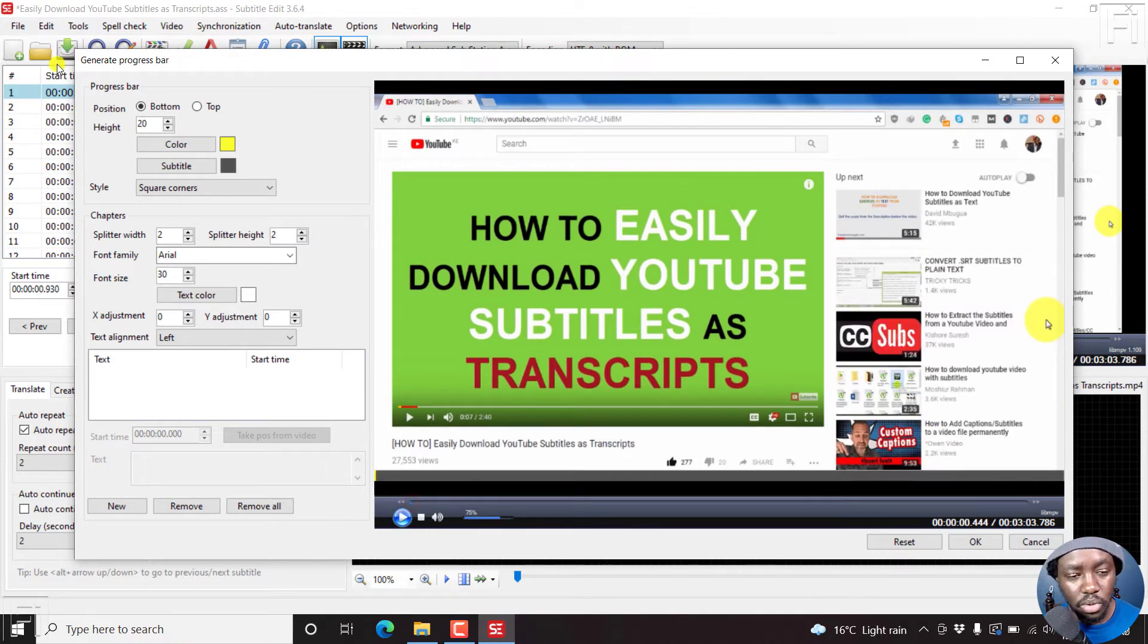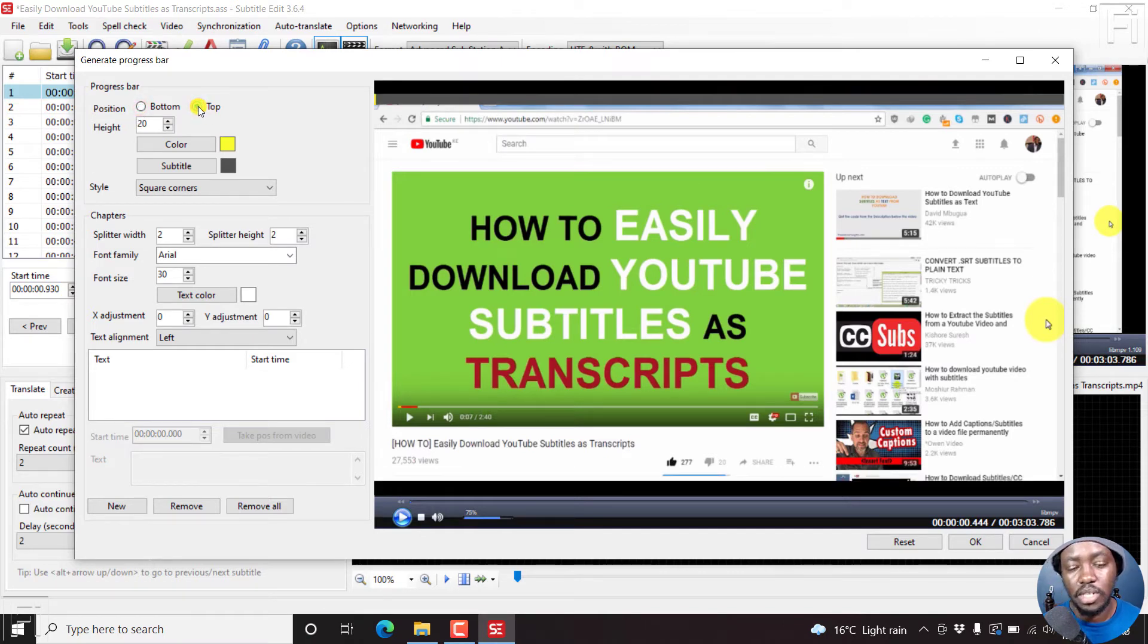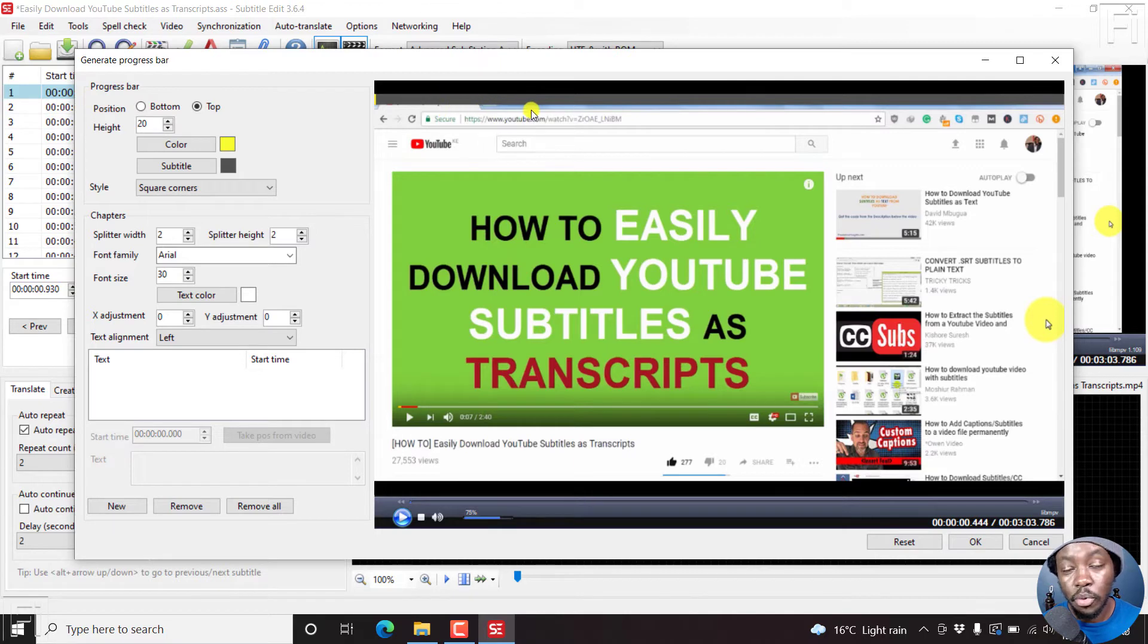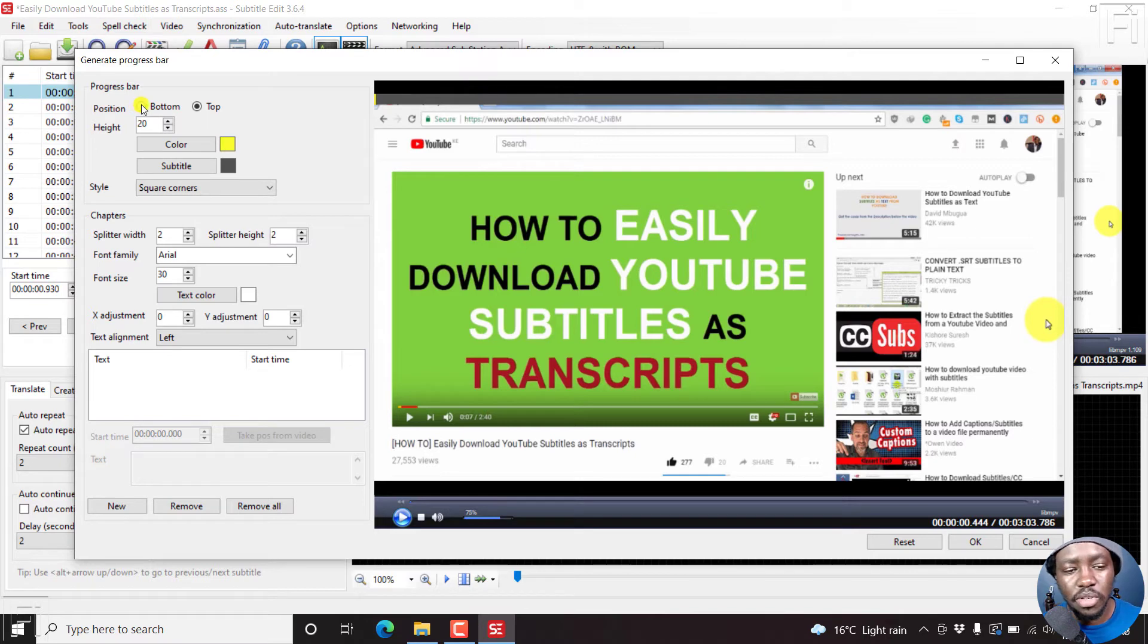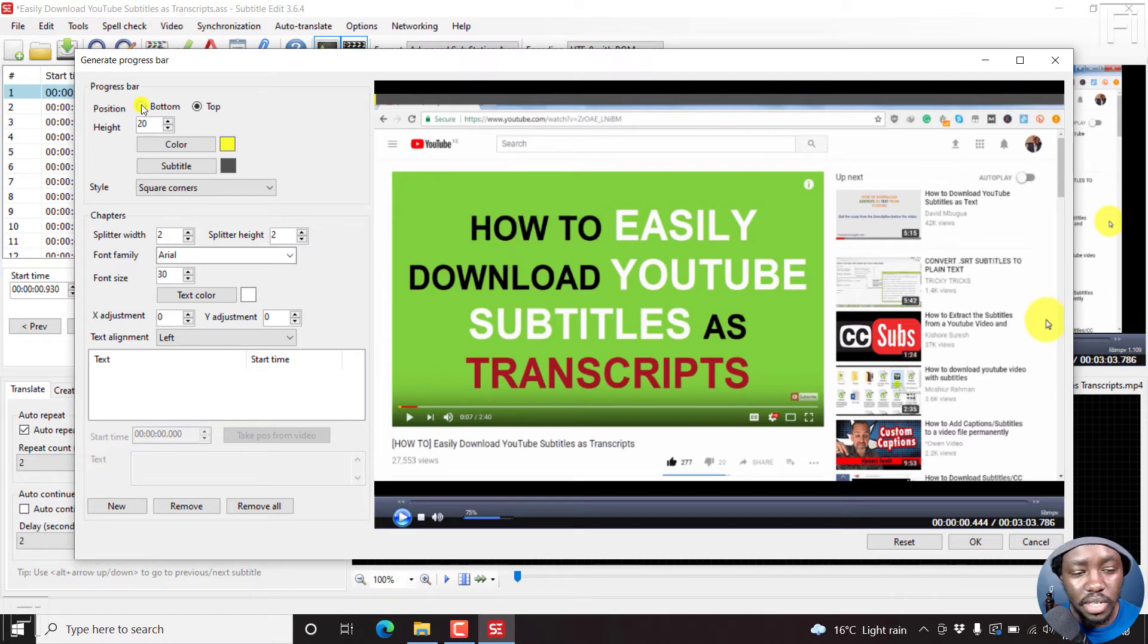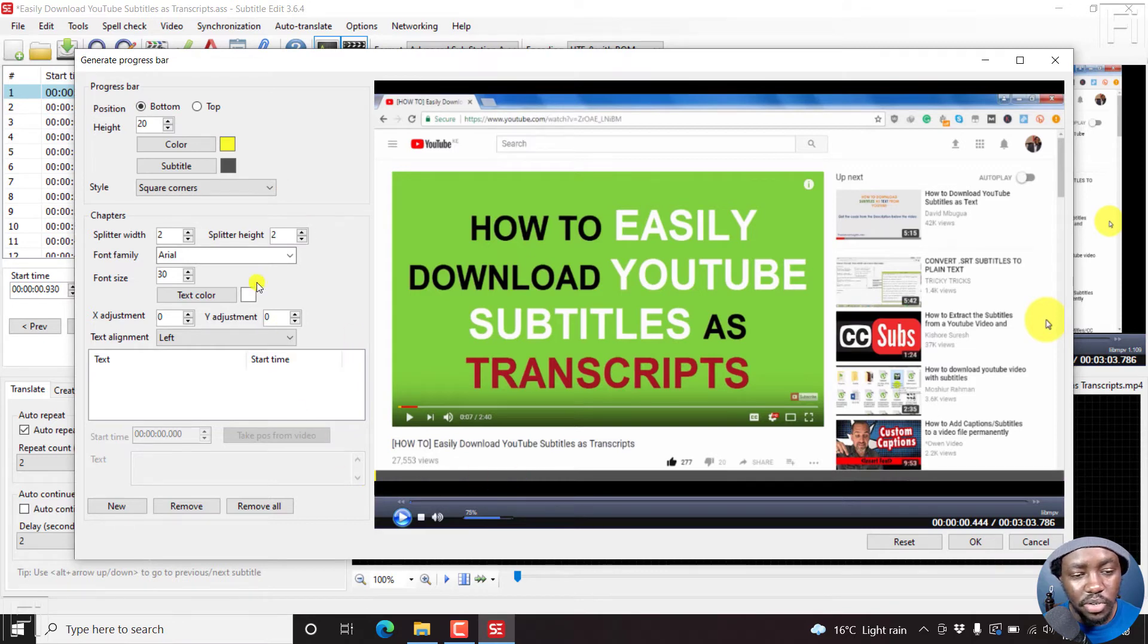So on your left, you can change the position from bottom to top so that your particular progress bar is at the top. It really depends on what you're working with for your subtitles or for your progress bar or for whatever videos you're creating. So let's stick to the bottom section.